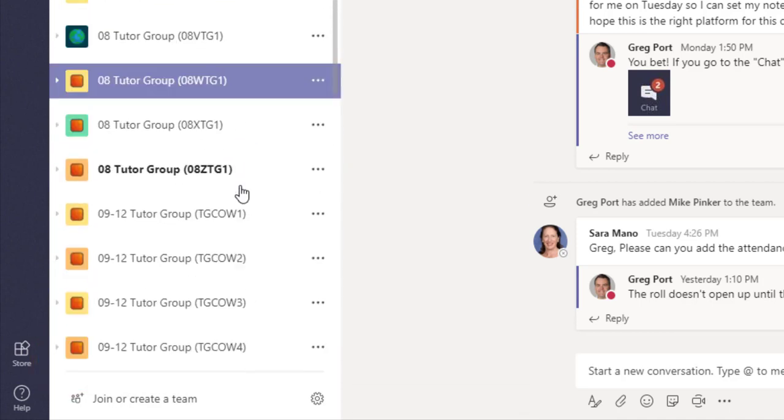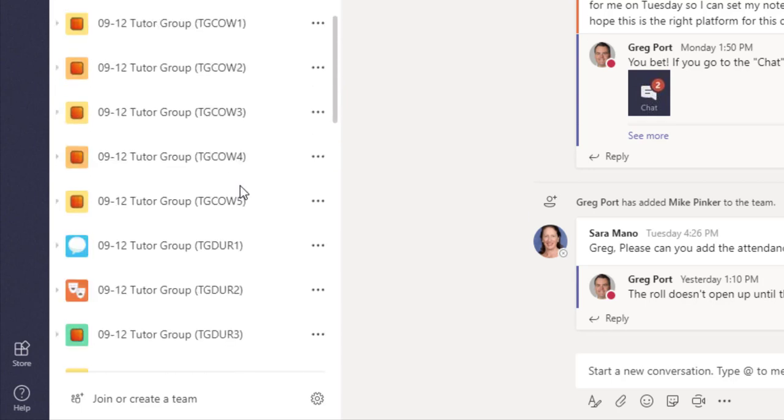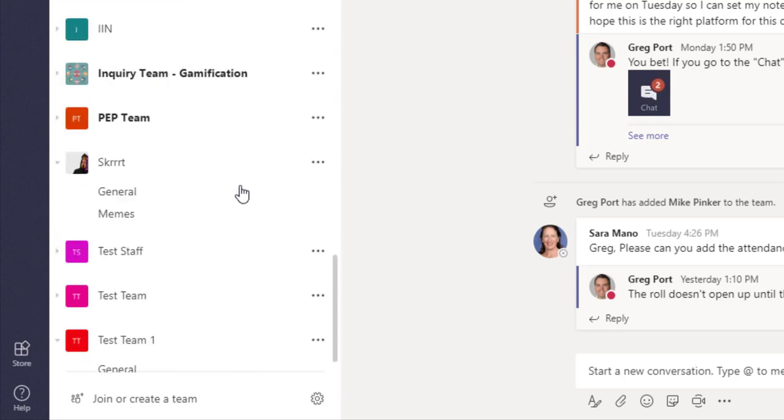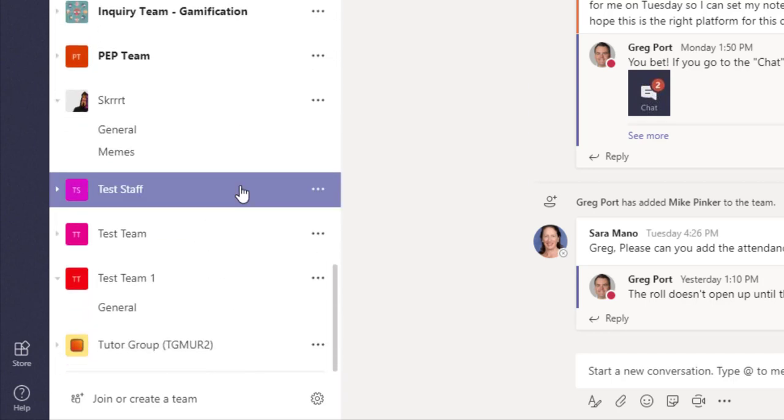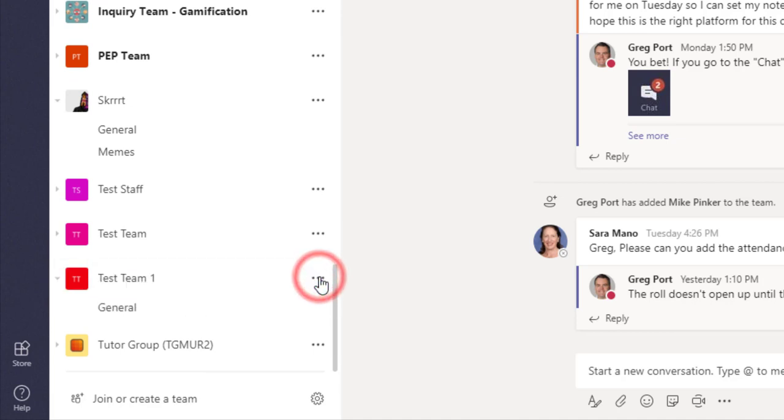Here's all these lists. I'm a member of all of the tutor group classes, so I just unfavorited them and they go down to the bottom here. That's the first thing you could do.